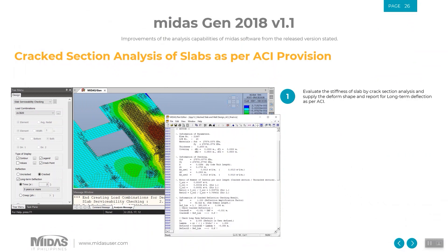We also made a hands-on training on cracked section analysis of slabs. Starting from 2018 version 1.1, cracked section analysis of slabs per ACI provisions can now be considered. You can evaluate the stiffness of a slab by cracked section analysis and obtain the deformed shape and report for long-term deflection per ACI.